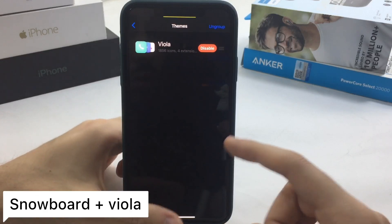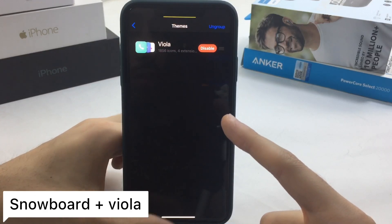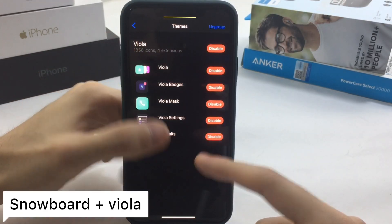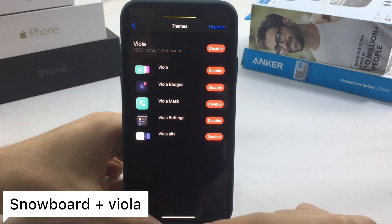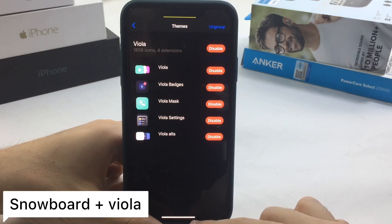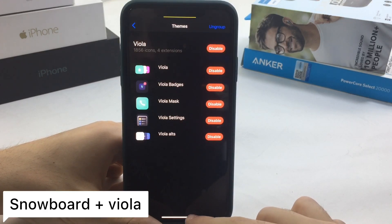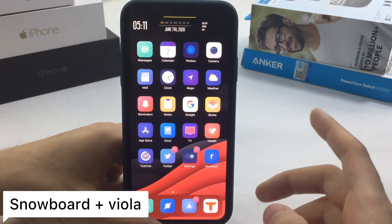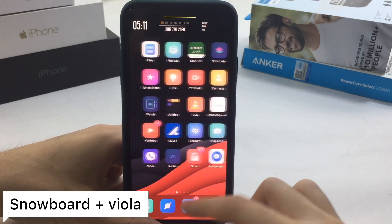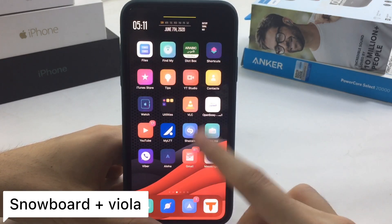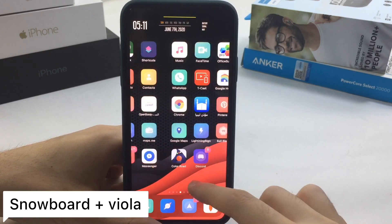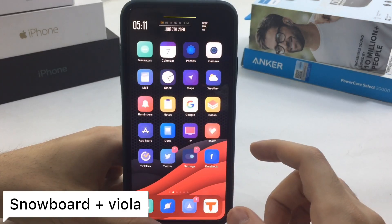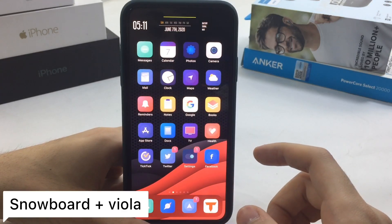For the Viola theme you need Snowboard and the theme called Viola. As you can see, there are different things you're going to adjust with this theme, and there's a lot of theming going on with the icons. It gives a really nice look, especially with that wallpaper in the background.